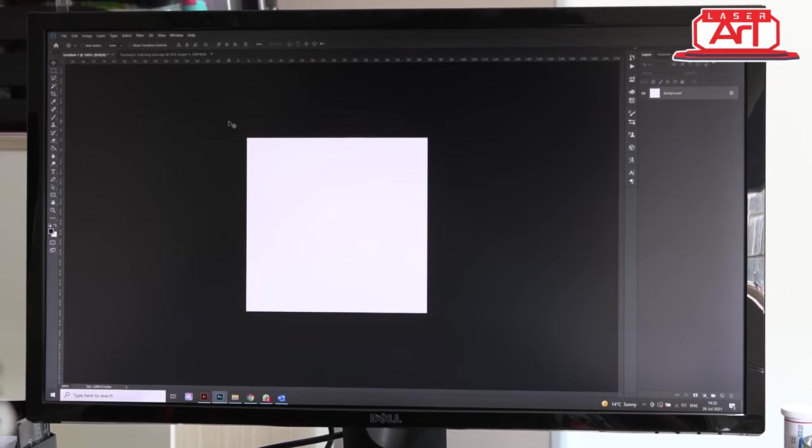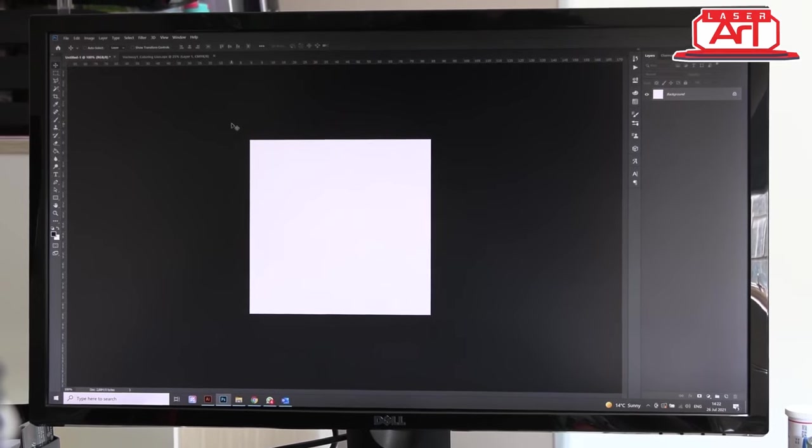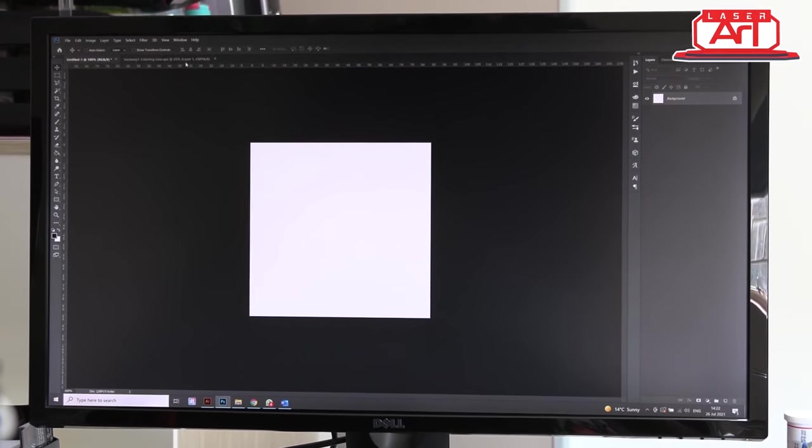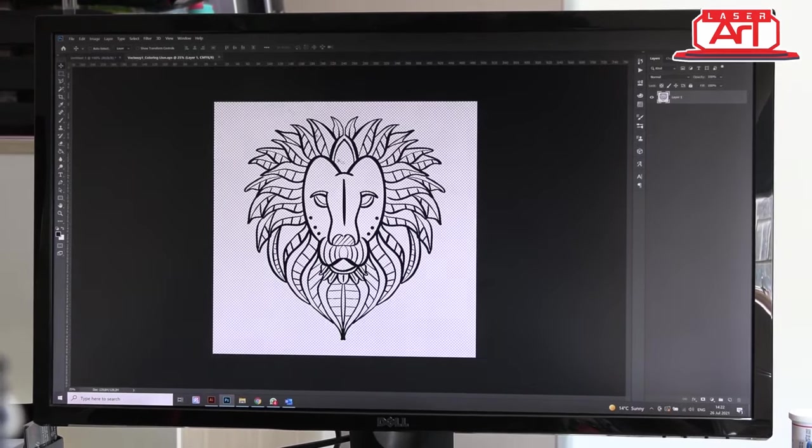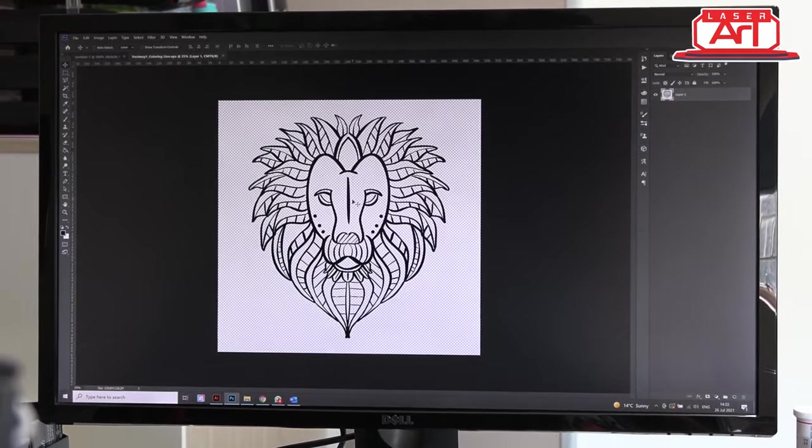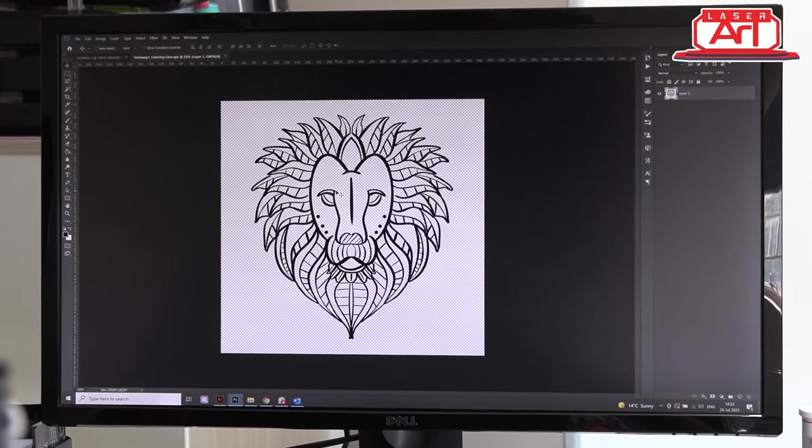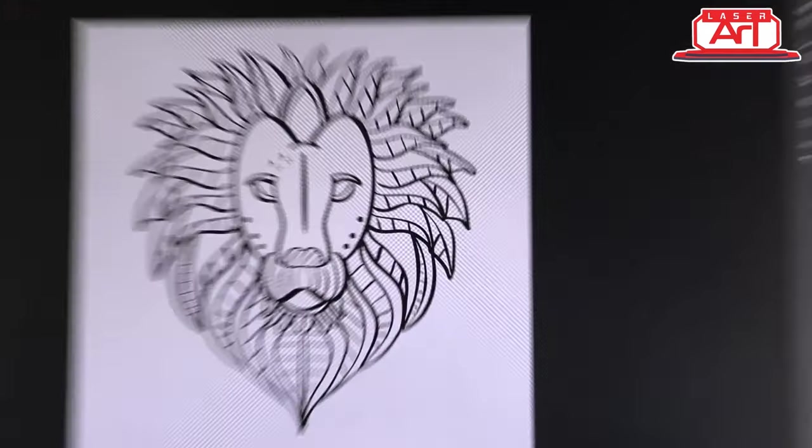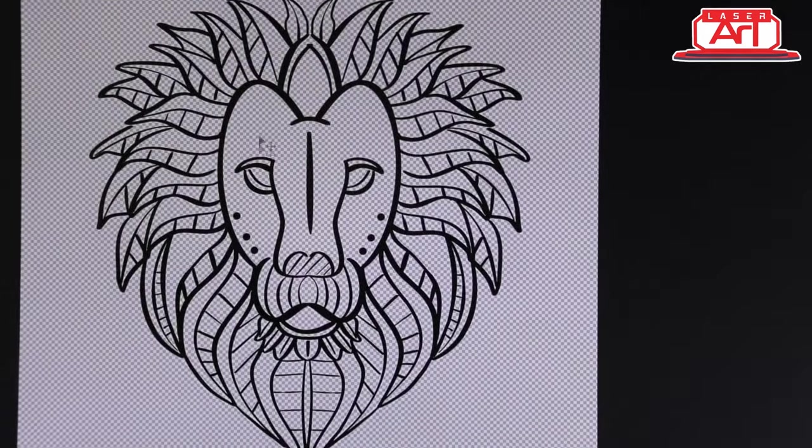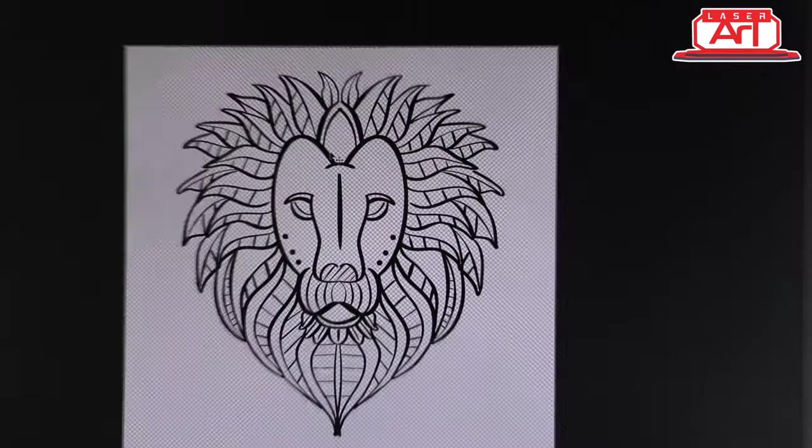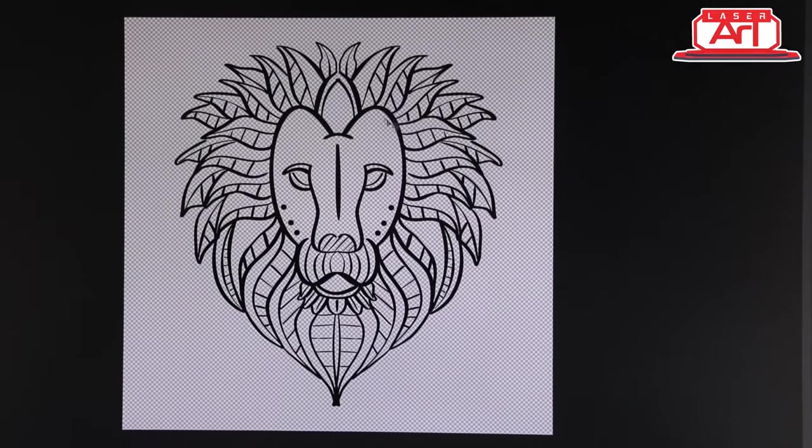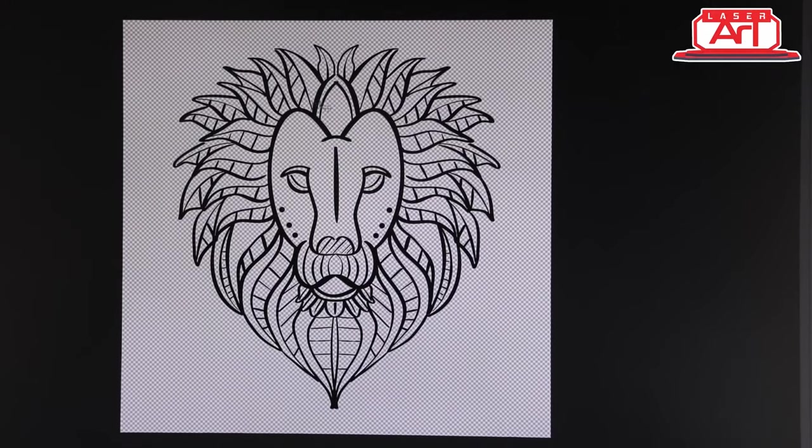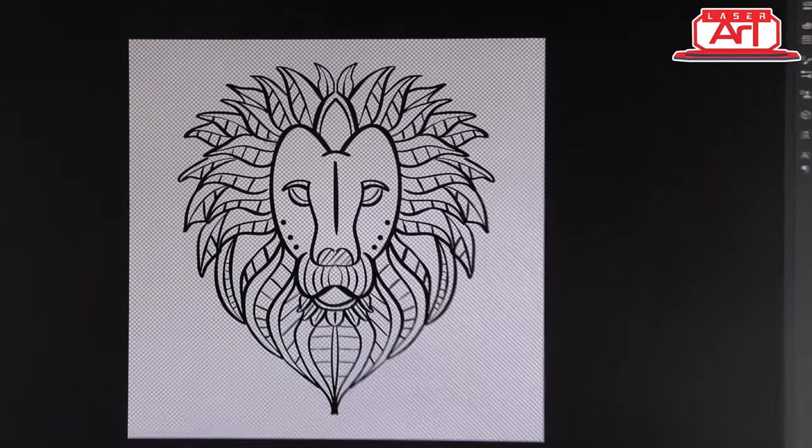I've downloaded my vector file and from there I'm going to take this and put it into a new page where I can size it correctly to see how big I'm going to be going on my coaster.